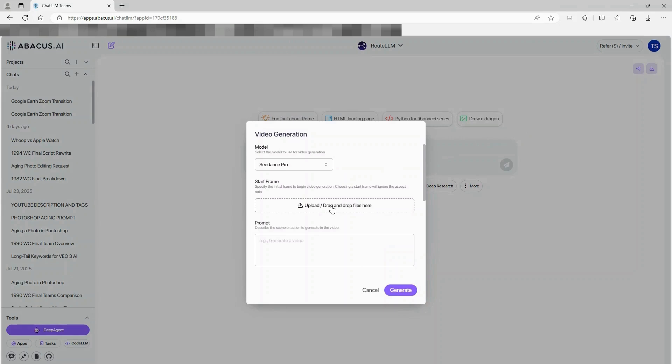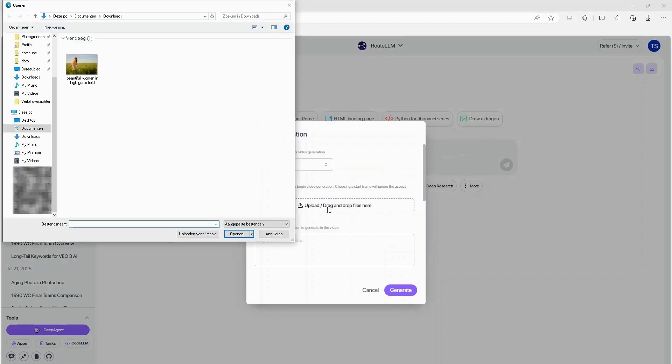Now, here's the key part. Upload your starting frame. This could be a close-up of anything you want to zoom out from.